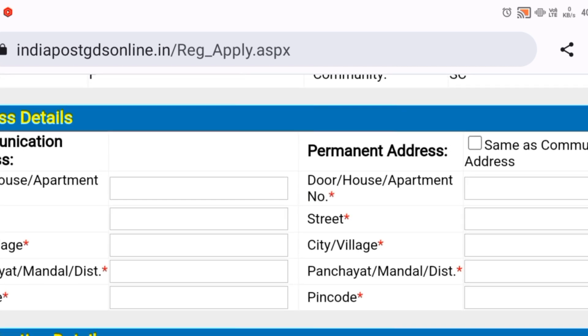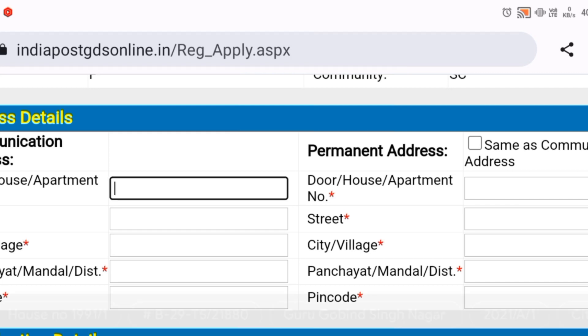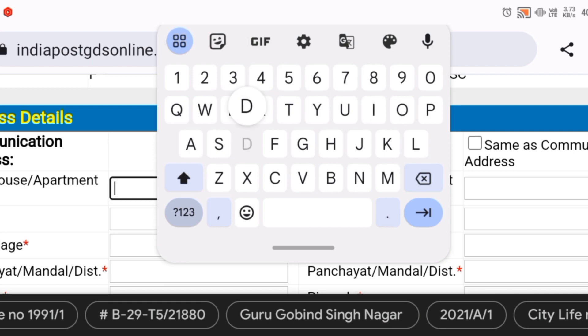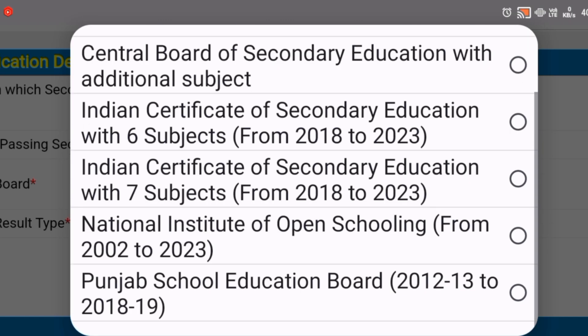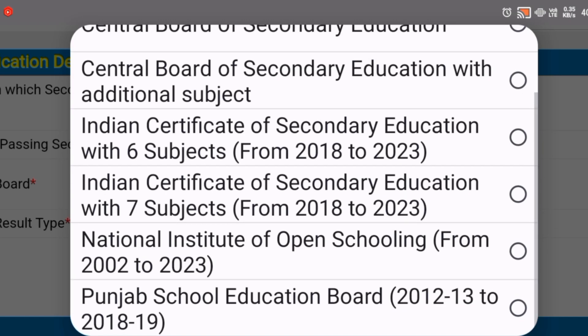Here you can see the details. You have to fill them in one by one — all the details including your marks or grades. I will make a separate video covering those in detail.